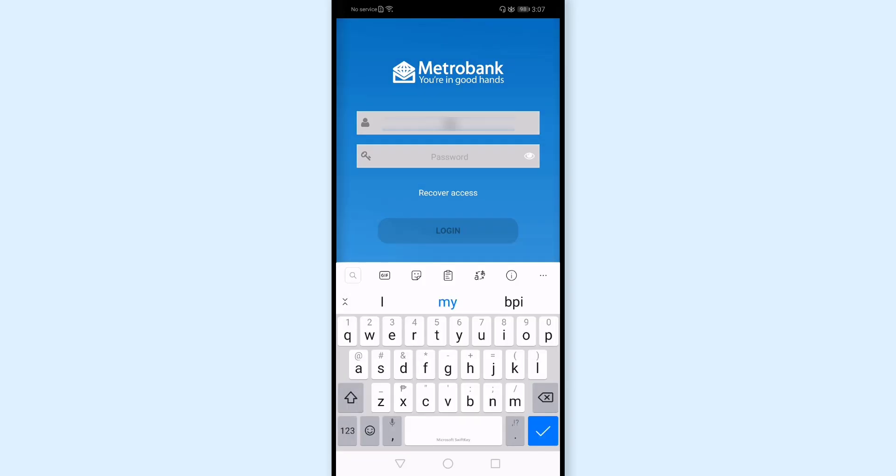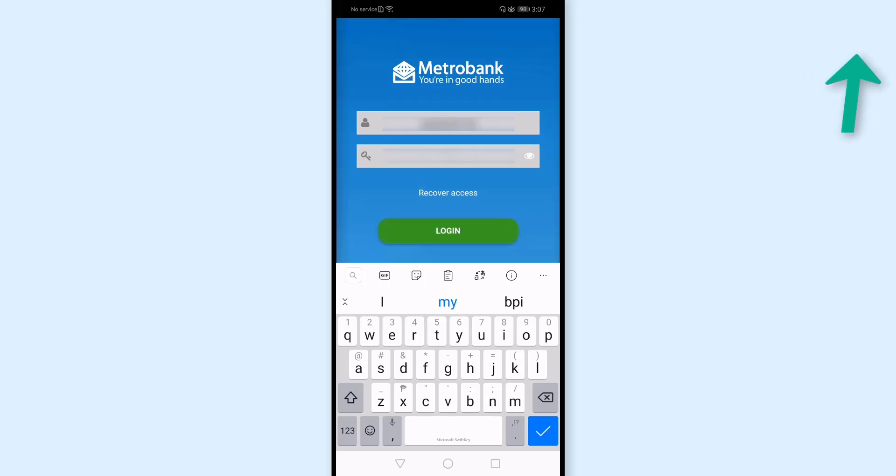By the way, if you don't have an online account with Metro Bank yet, we made a video about it. You may click this i button to check that video.